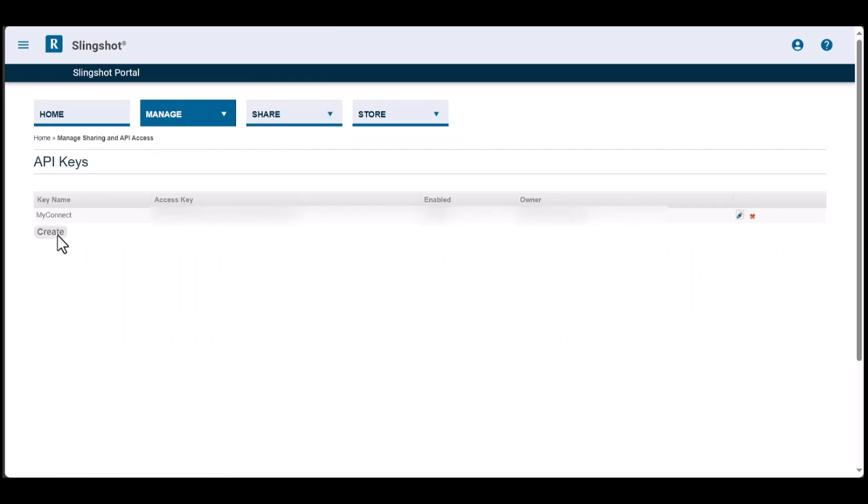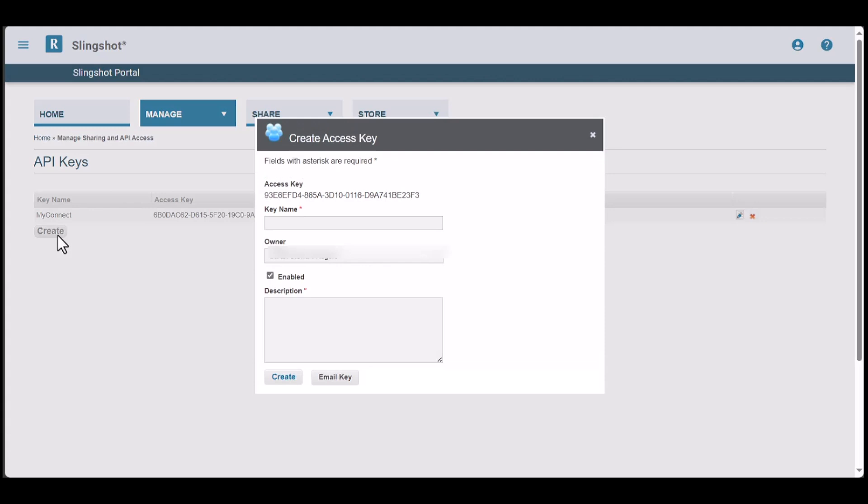Click Create to open a new window to create a new access key, then name the key and provide a brief description. Then, click Create.